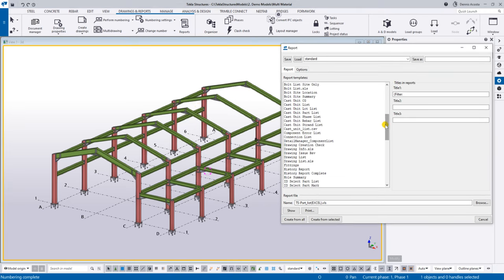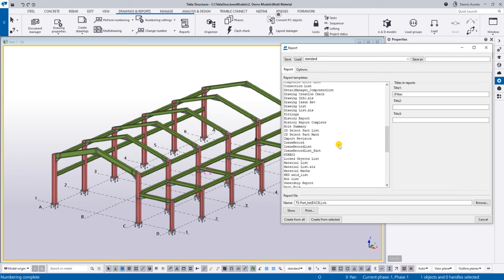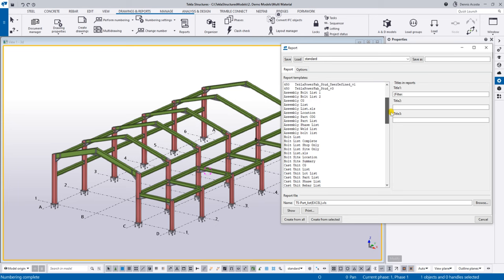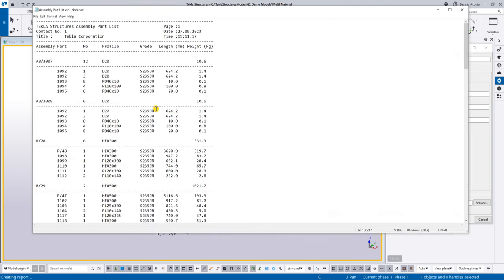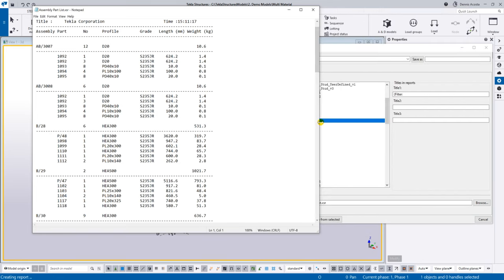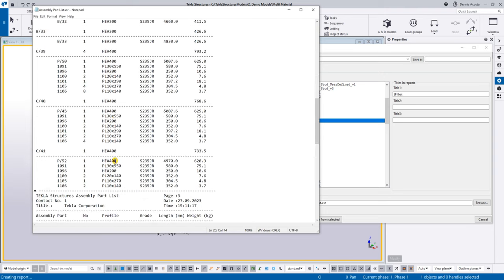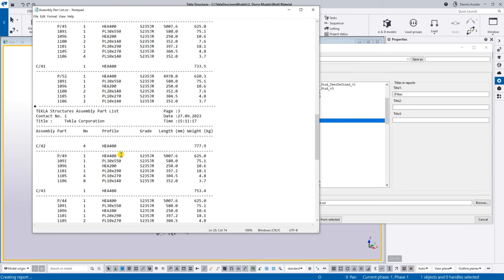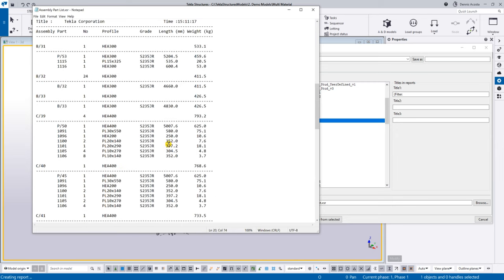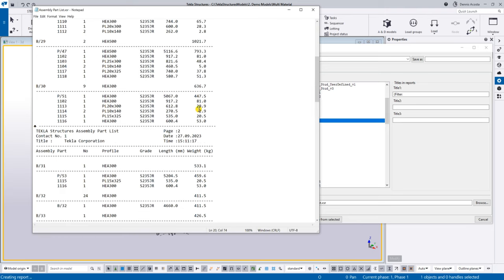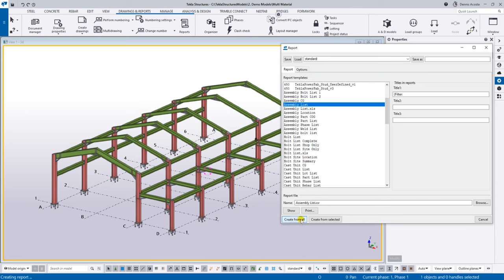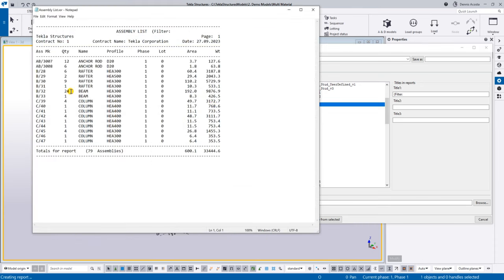To get the whole quantity or bill of material, we can create a report. For example, I can show the assembly part list and create from all — with one click, you have the complete bill of material. Every plate and material is created by the system automatically. For the assembly list only, I have 24 beams, four columns of similar size and marking — 79 assemblies in total in this model.